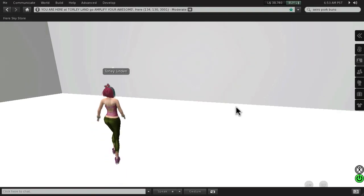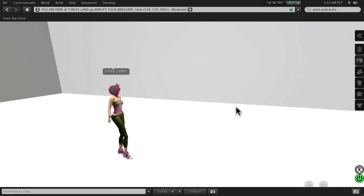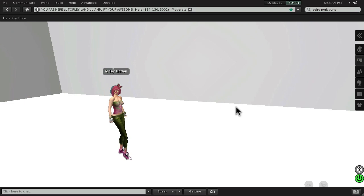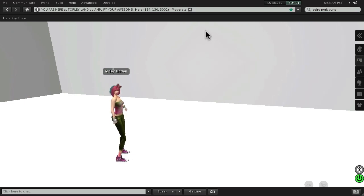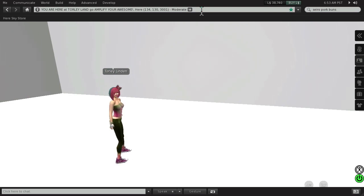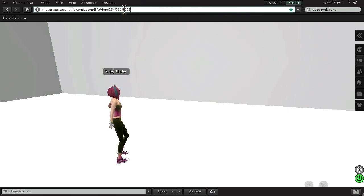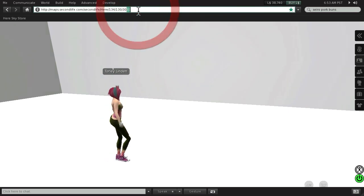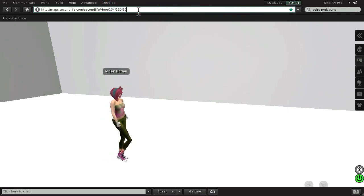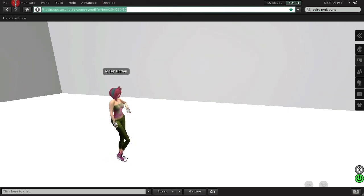You may already know that if you paste a SLURL into chat, it becomes a clickable teleport link. Let me show you a quick example of that. So say I have this. I'm going to modify the numbers a bit, so it's just 30 on the end. It's on the ground.